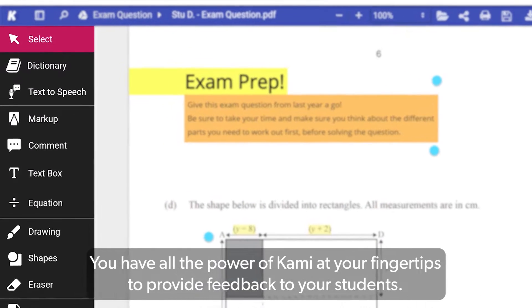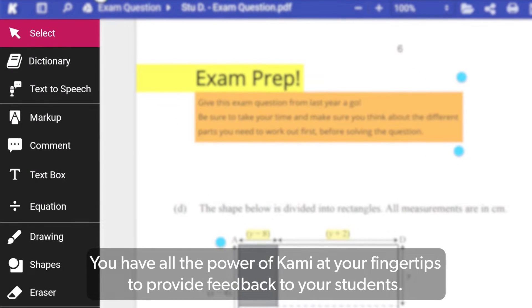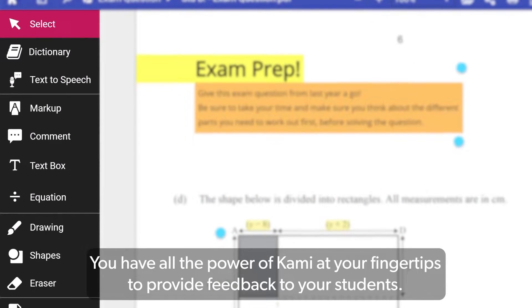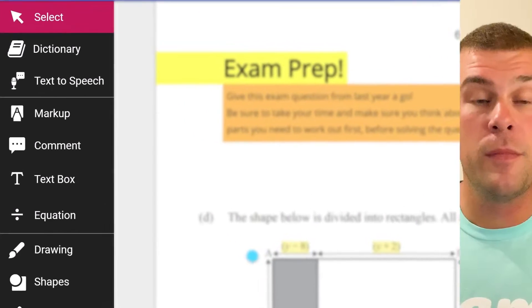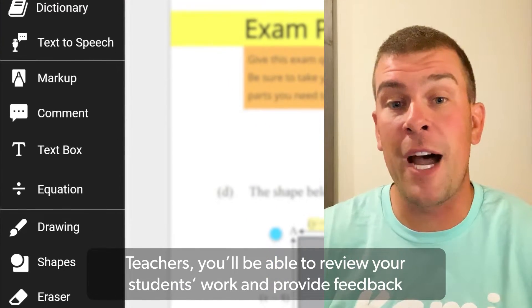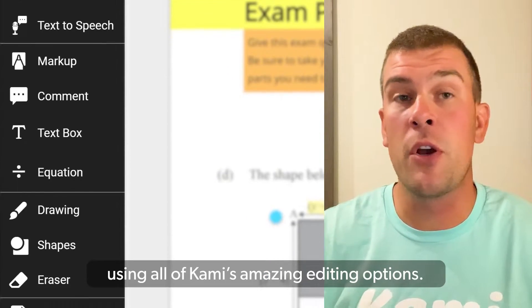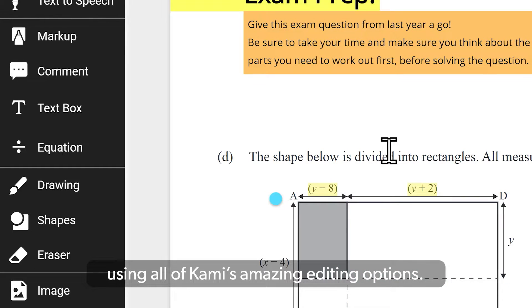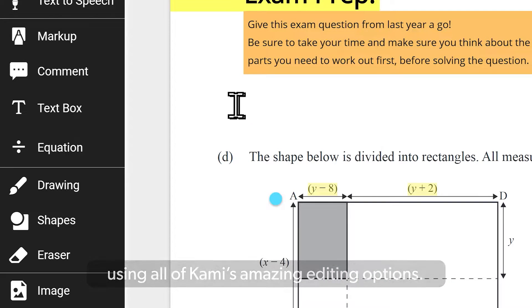You have all the power of Kami at your fingertips to provide feedback to your students. Teachers, you'll be able to review the student work and provide feedback using all of Kami's amazing editing options.